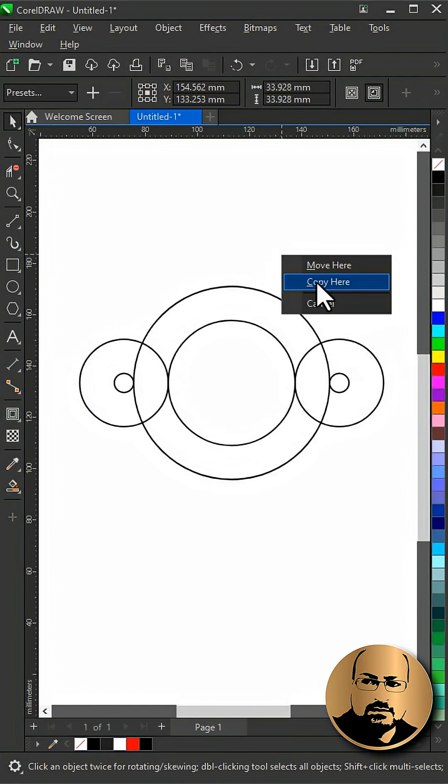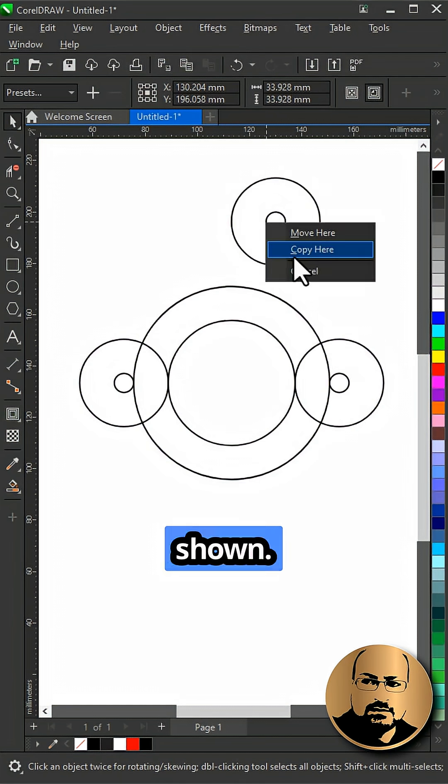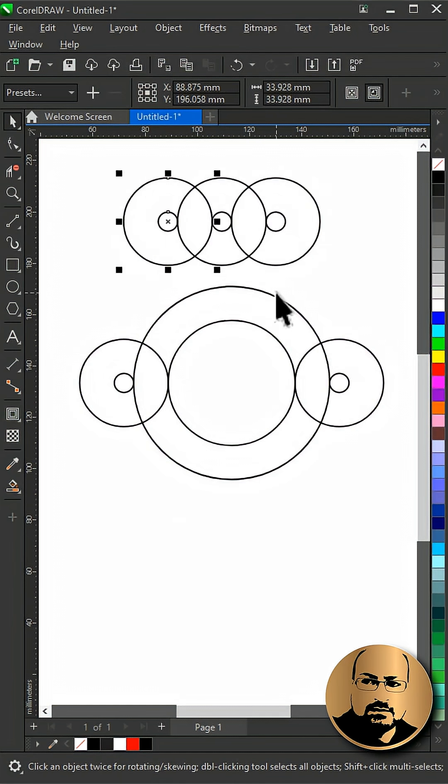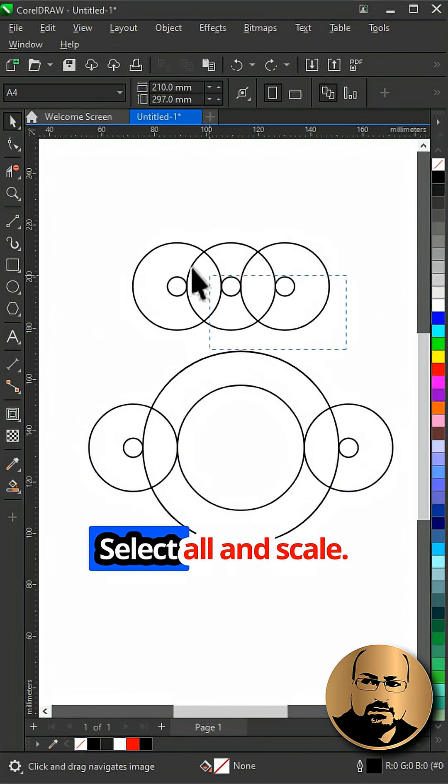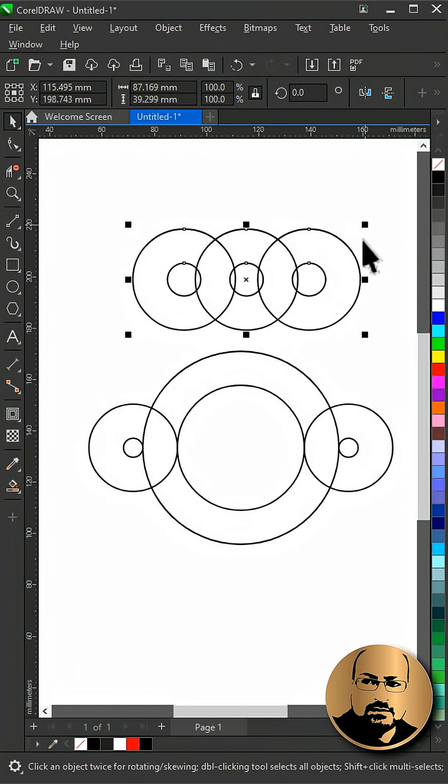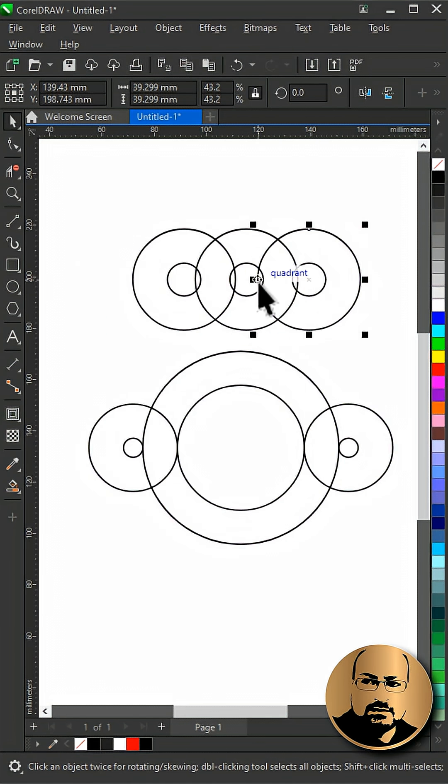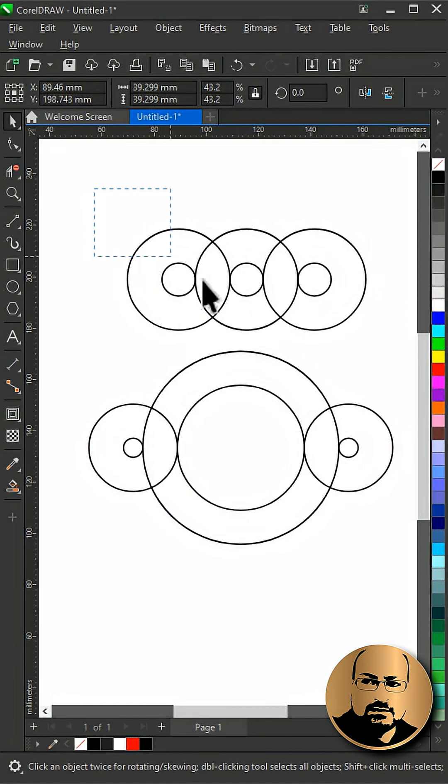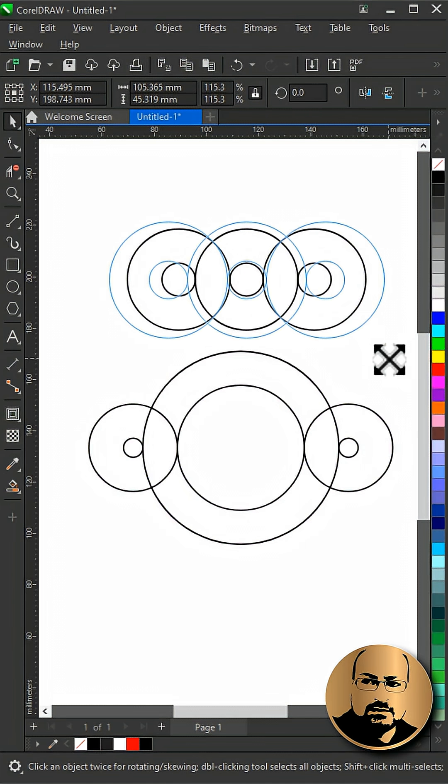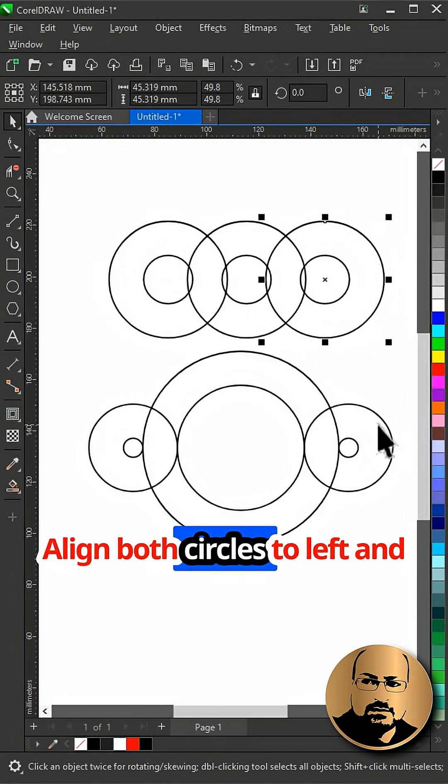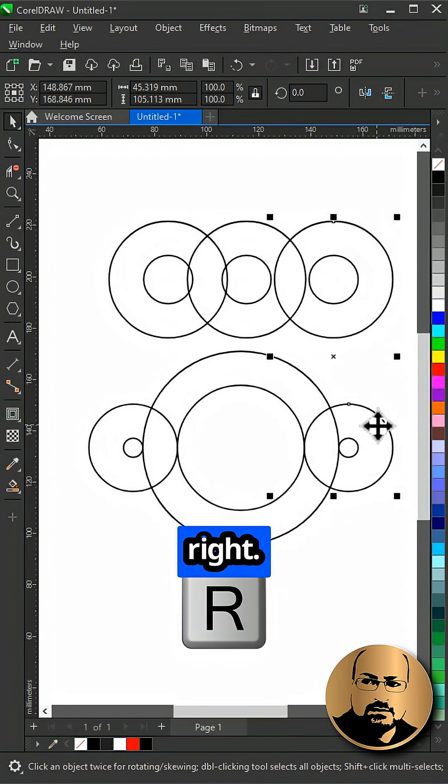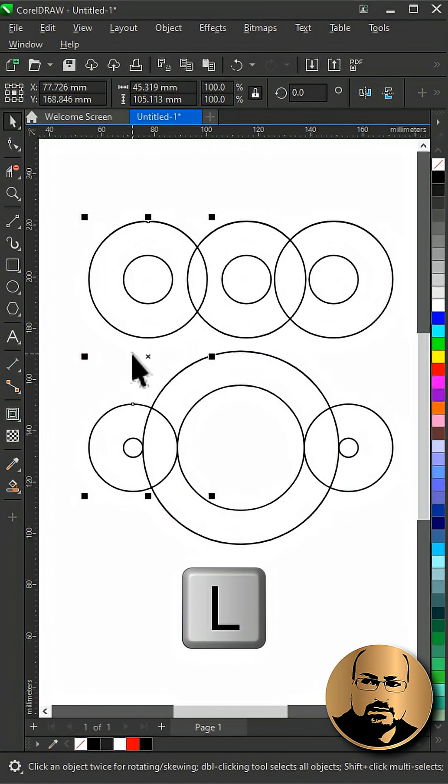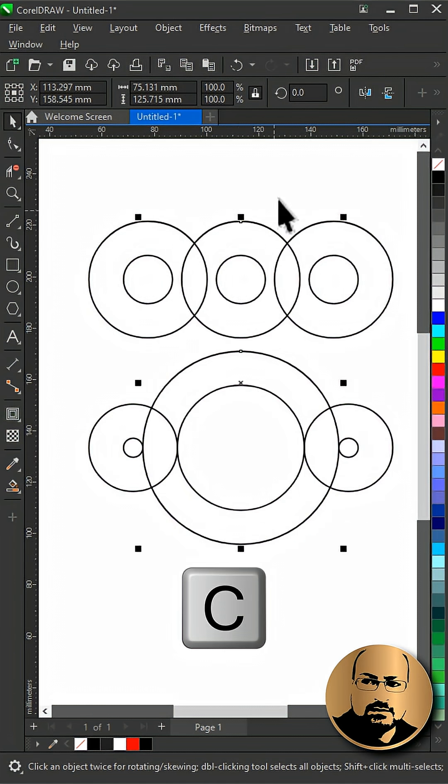Duplicate twice and snap as shown. Select all and scale, then snap to the edge again. Align both circles to left and right, and align both middle circles.